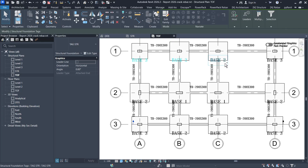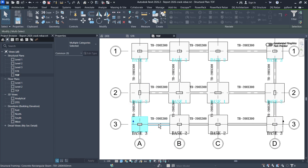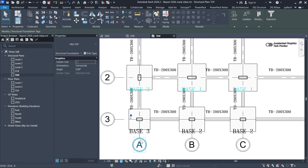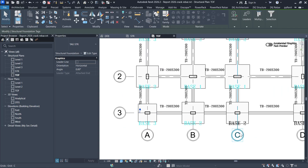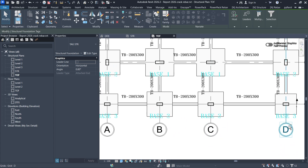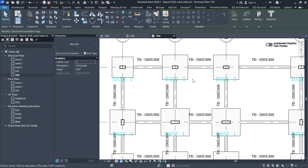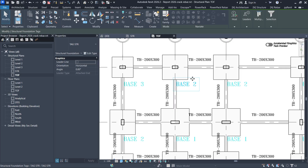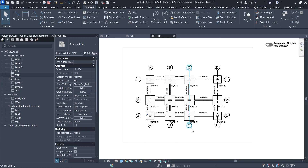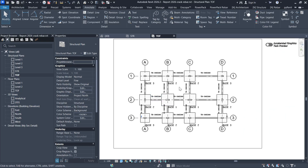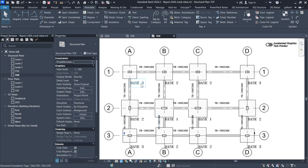Now I can select this one, hold Control and select all these tags, and push them down a bit. I'm holding Control, selecting the tags — be careful not to accidentally select the base. Just select the tags and then use the arrow keys on my keyboard — the left, right, and downward arrow — so I can position them somewhere there. Click outside and you can see you have it like that.